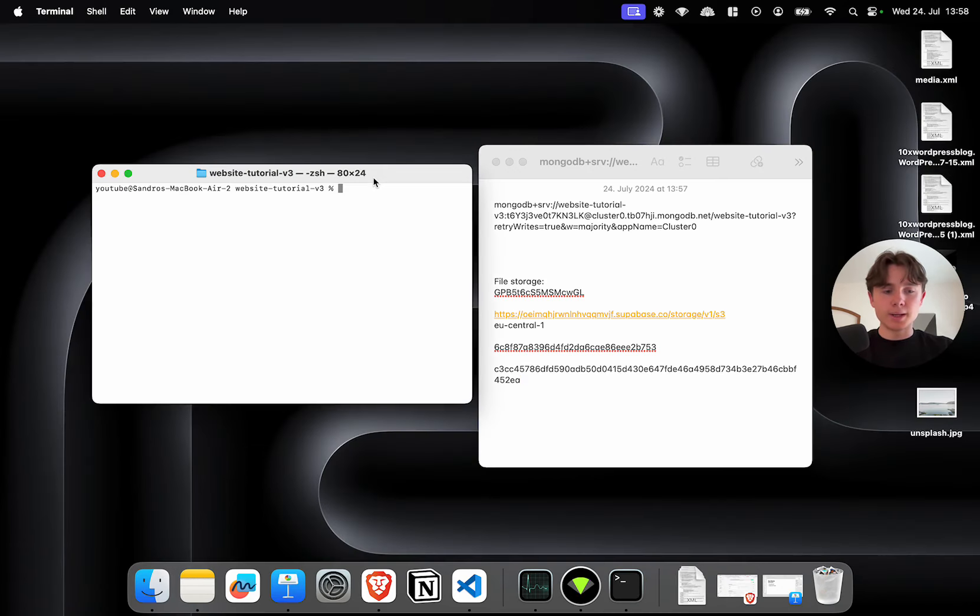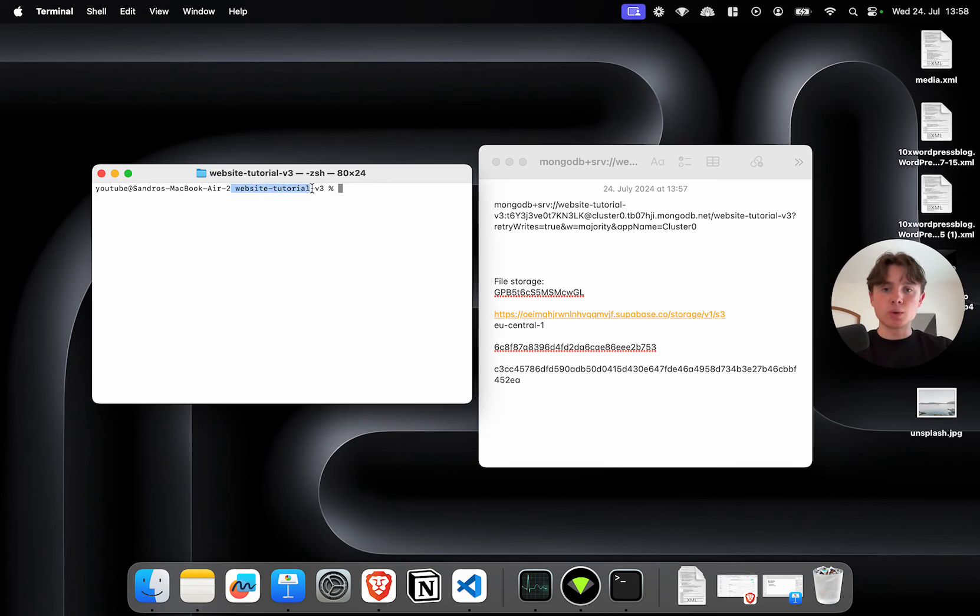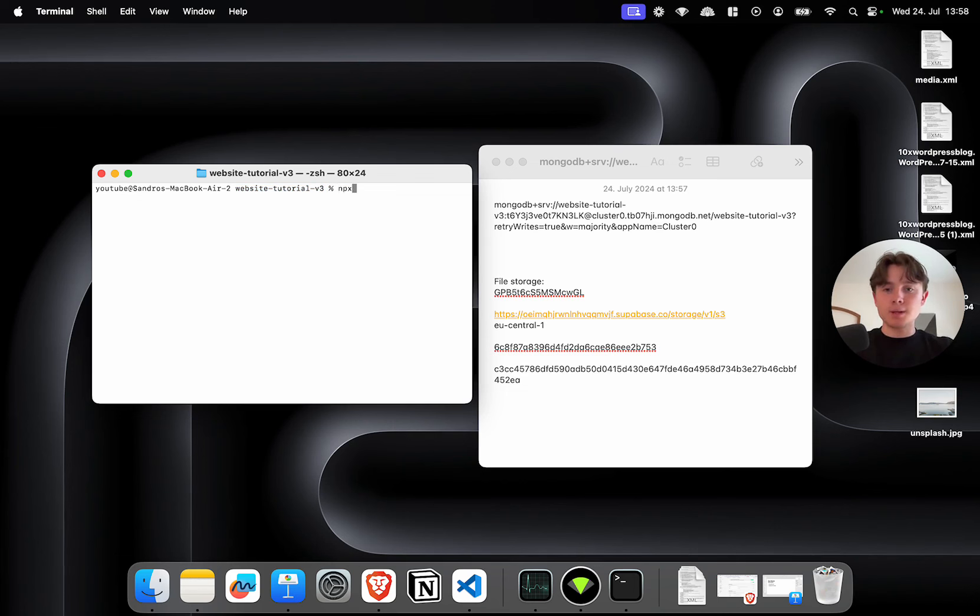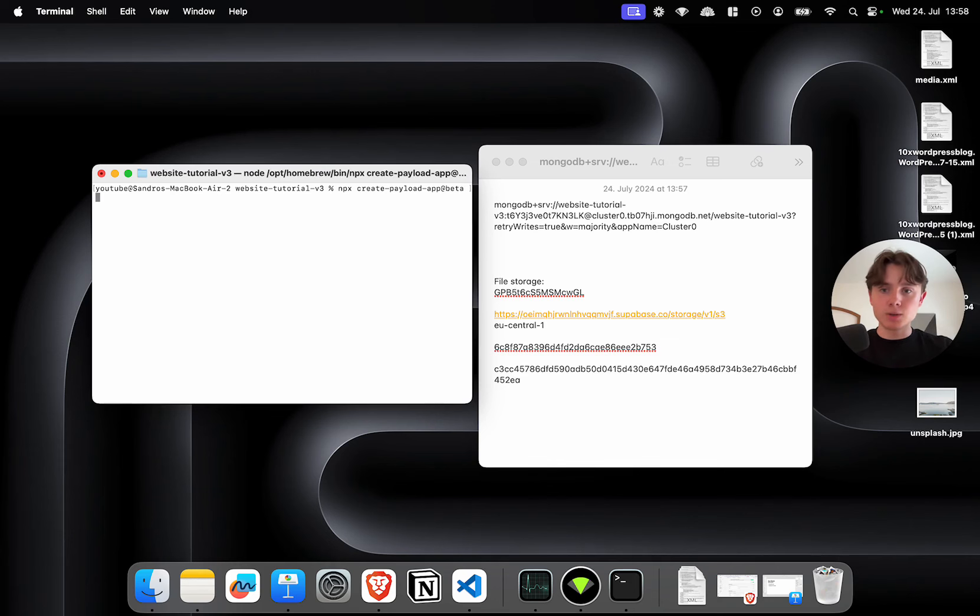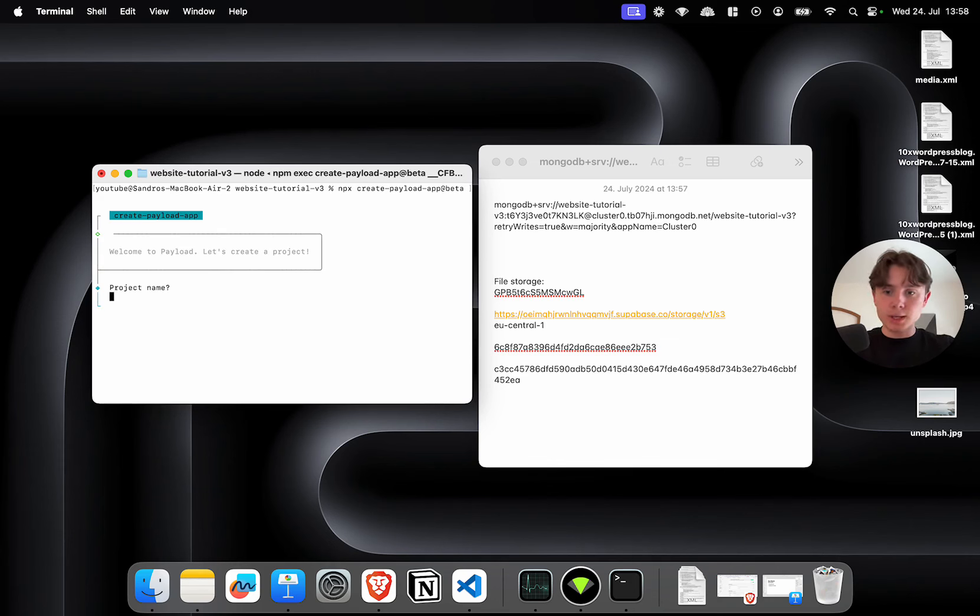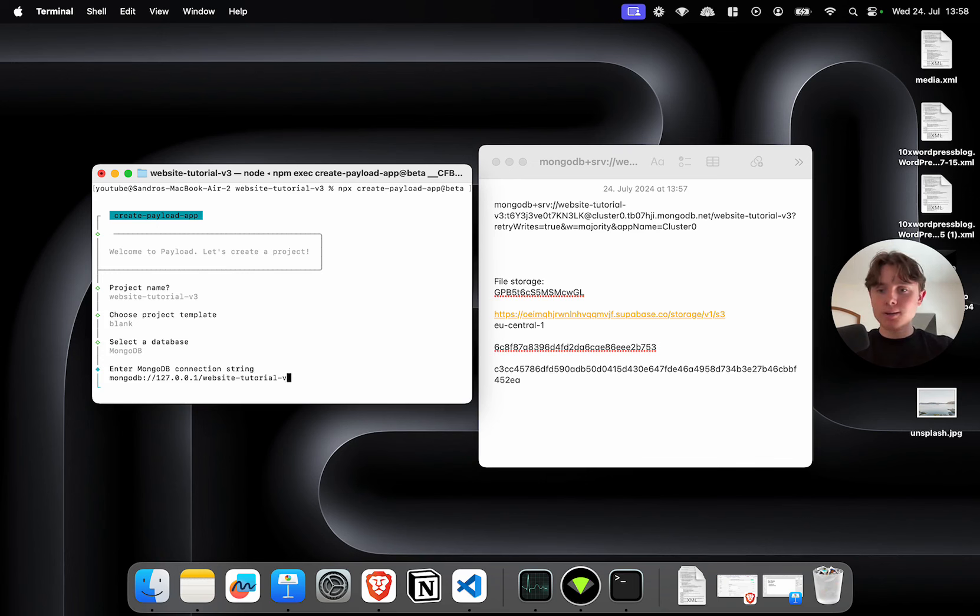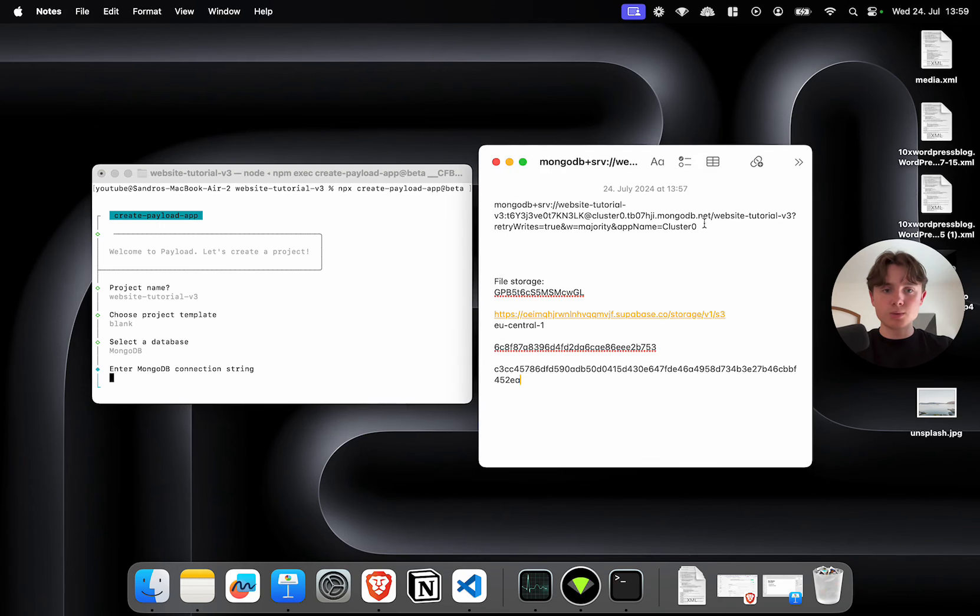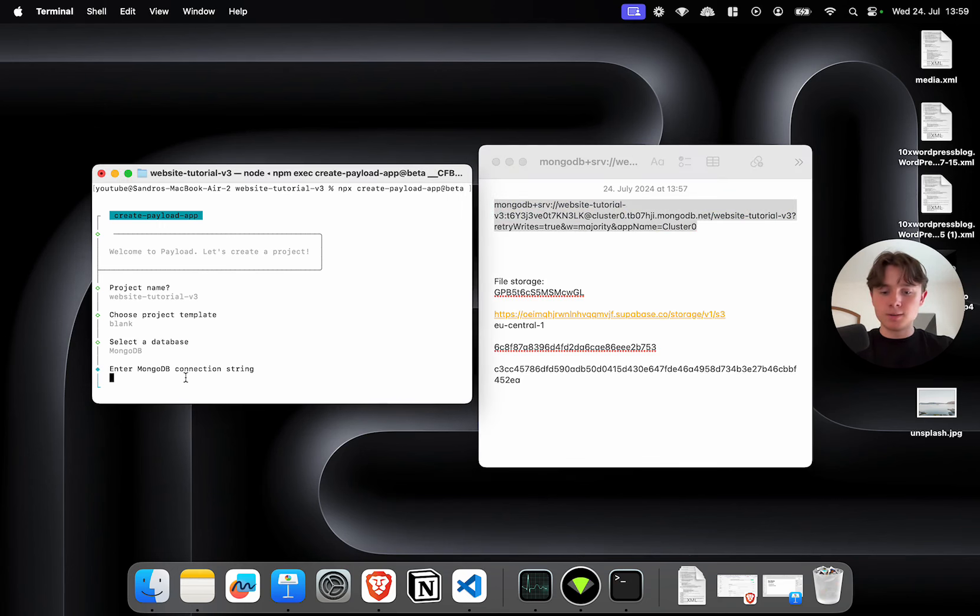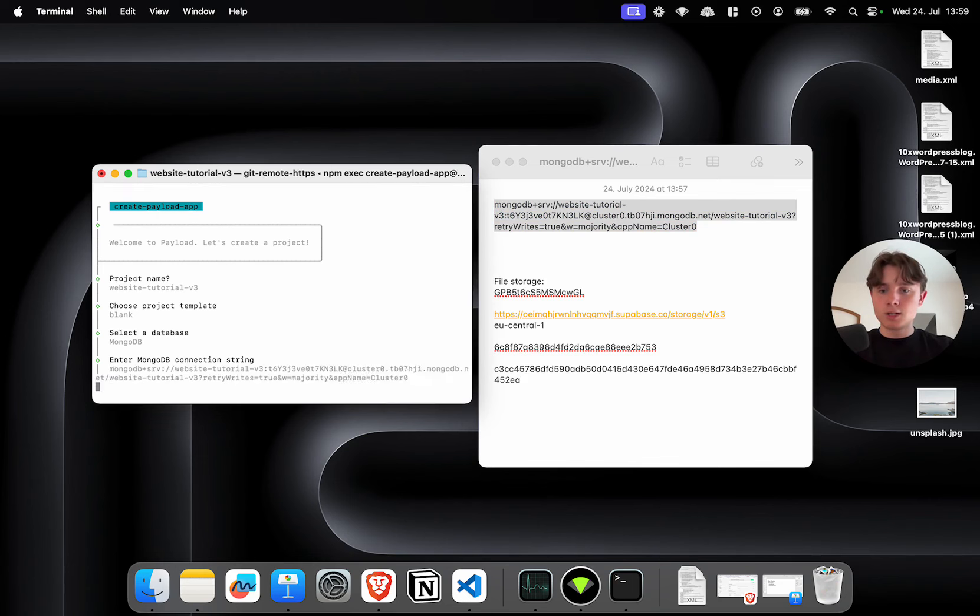Now, I've already gone ahead and created a normal GitHub repository and I've cloned it onto my machine. It's called Website Tutorial V3. The only thing that we have to do is type npx create payload app at beta. I'm going to click enter. Now, I have to choose my project name. I'm going to call it website tutorial V3. I'm going to choose a blank project template, MongoDB as a database. And here I can paste in my MongoDB connection string.